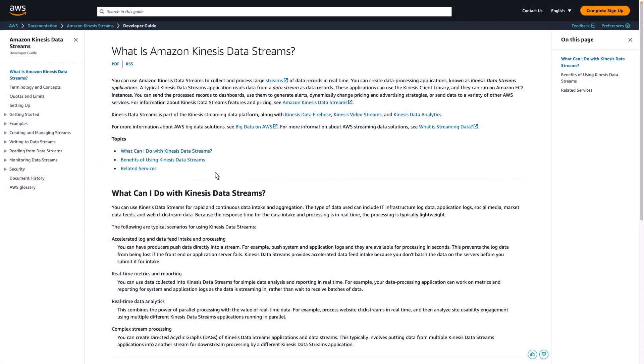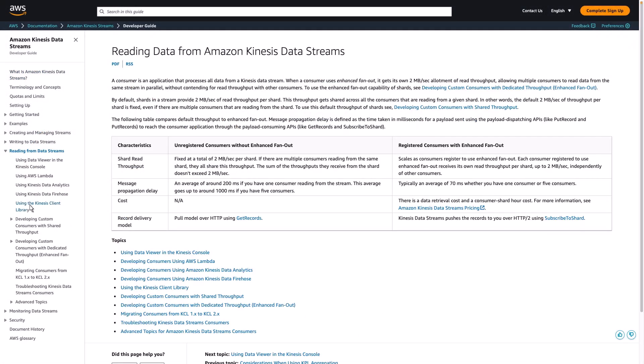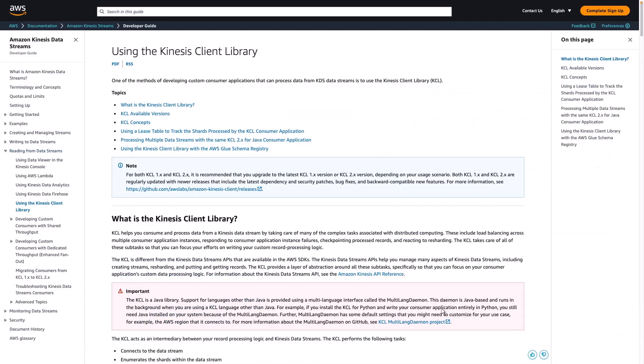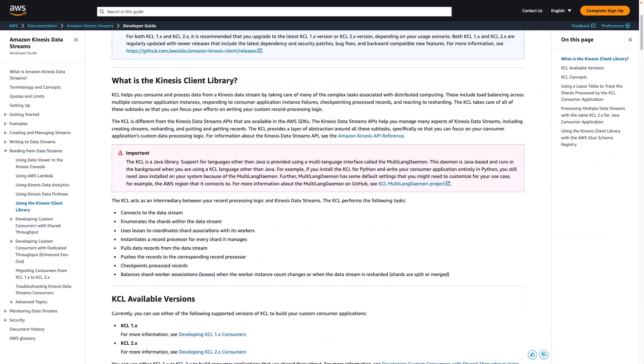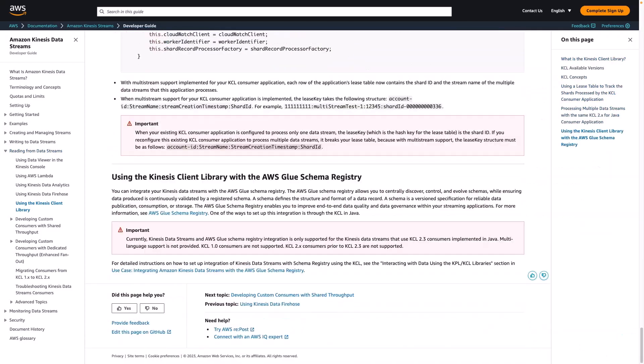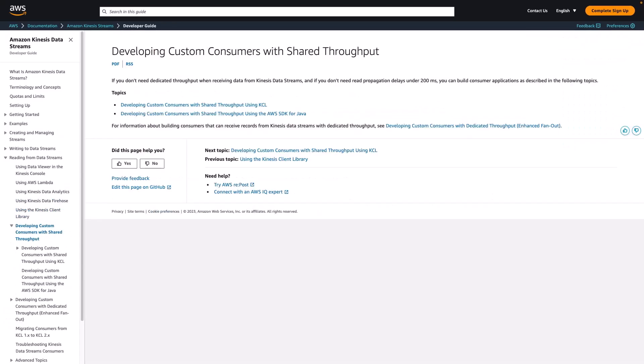The Amazon Kinesis Data Streams Developer Guide provides extensive information about developing custom consumer applications using the Kinesis Client Library. First, let's review the documentation on developing custom consumers with shared throughput. Topic links are provided for developing consumers with the AWS SDK for Java or with KCL. We'll select KCL.